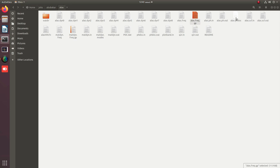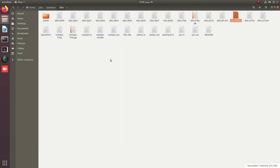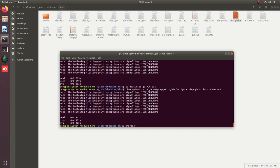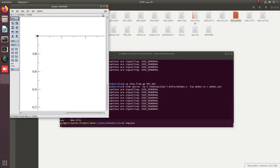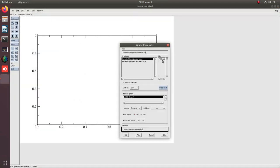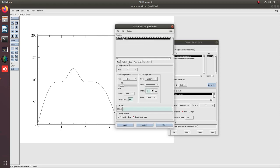The phonon density of states output contains the frequency axis, total density of states, and partial phonon density of states. To plot, I open the XmGrace plotting tool — you can use any preferred tool like Origin or Gnuplot. Since our phonon dispersion curves data file has multiple columns, I select block data mode.